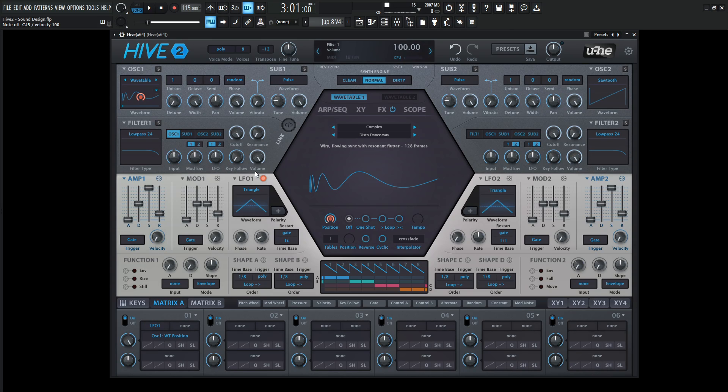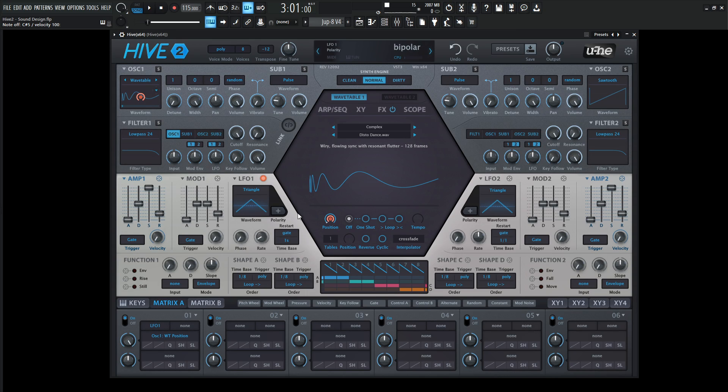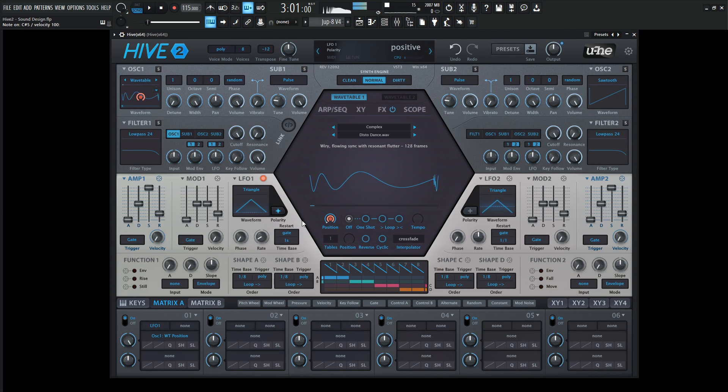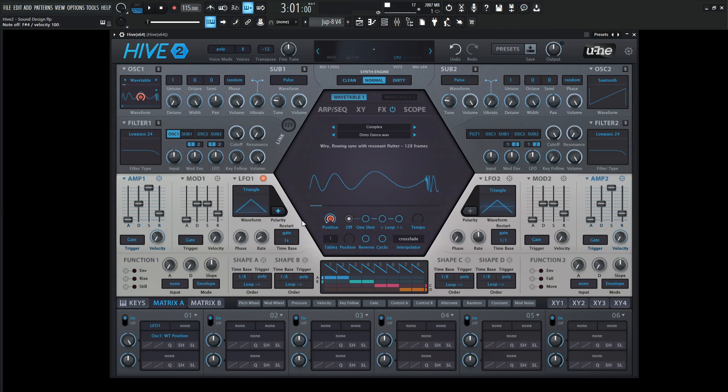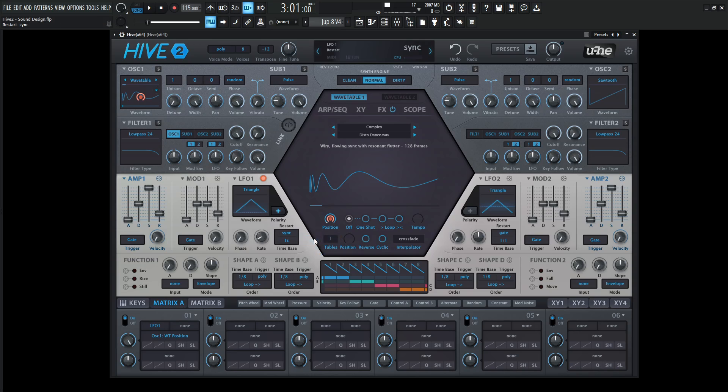We're using this modulation on a positive basis, so we need to change from bipolar to unipolar via this plus right here. Now we're getting some movement. Let's change this gate to sync.